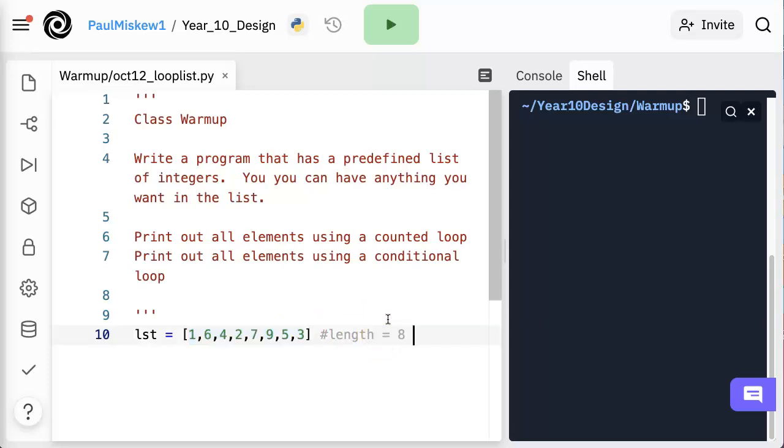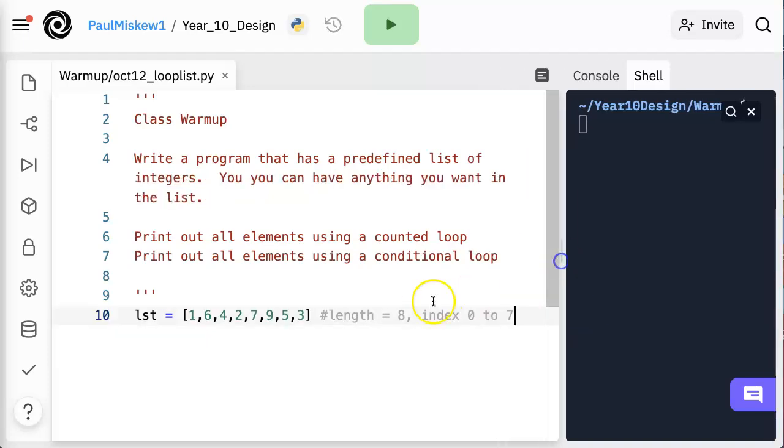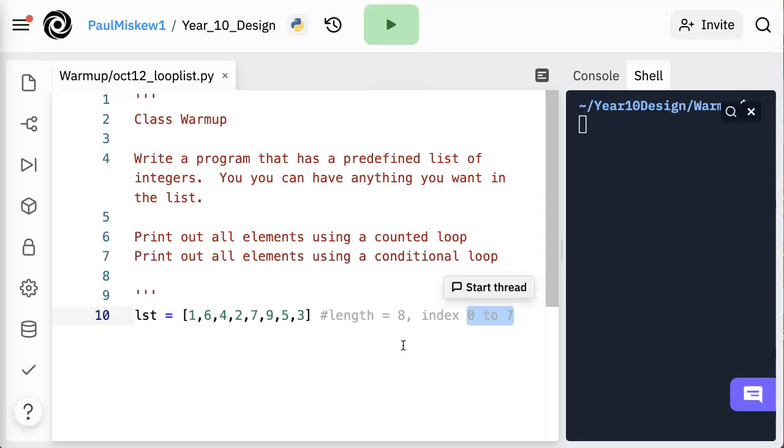And therefore we know it has the index values from, indexes 0 to 7. And this is an important idea with lists and with strings is that the indexes are always 0 to 1 minus the length.